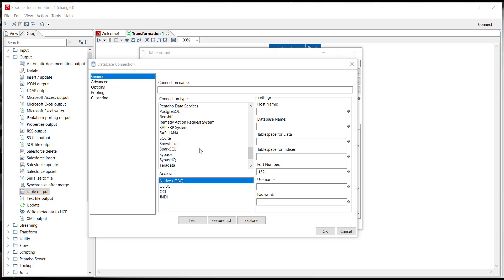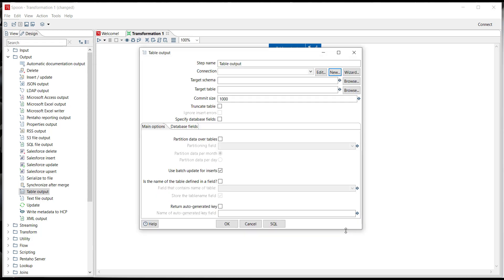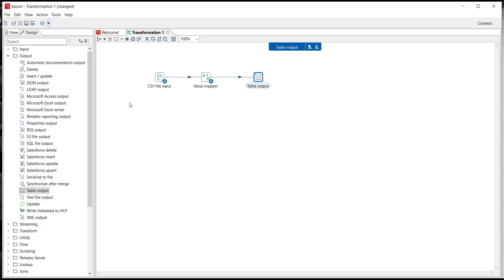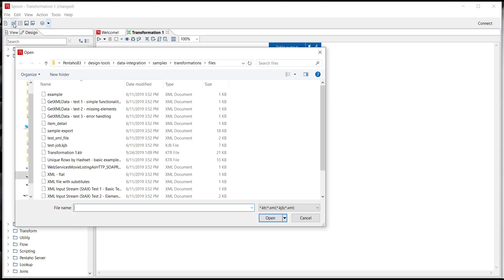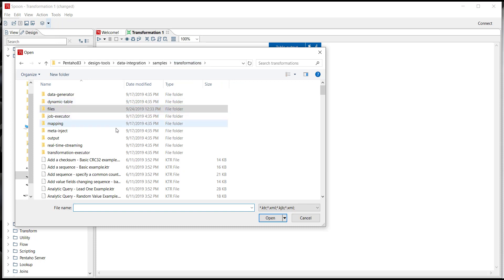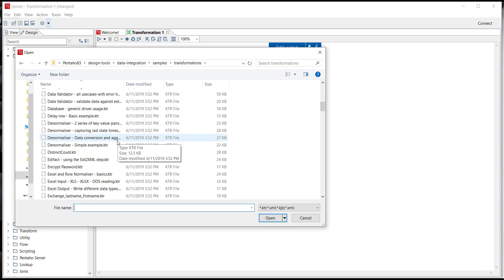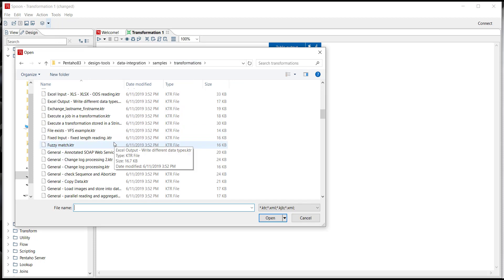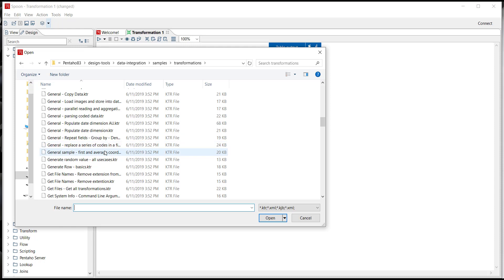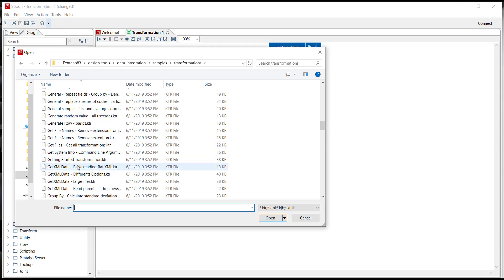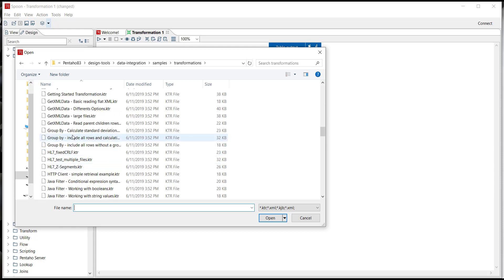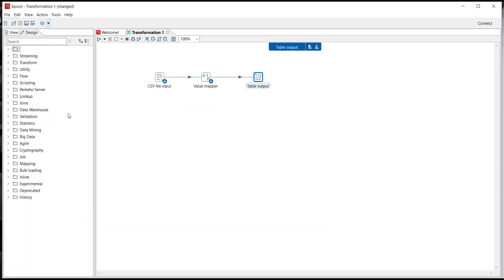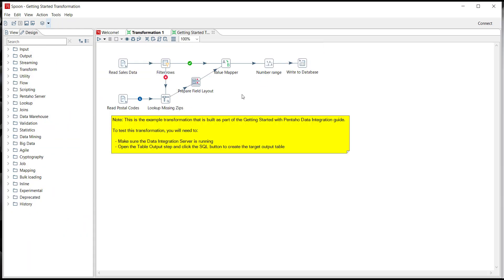Now instead of typing my credentials into this database connection I'm just going to open up a transformation with the database connection already created to save some time. If we open our transformations and we just jump back a folder in the transformations folder we can see dozens of sample transformations that are available for us to use and to look at, and the one I'm going to do is the one that's called getting started. If I double-click the getting started transformation as you'll see this looks very familiar to the one we were just looking at but just a few extra steps.